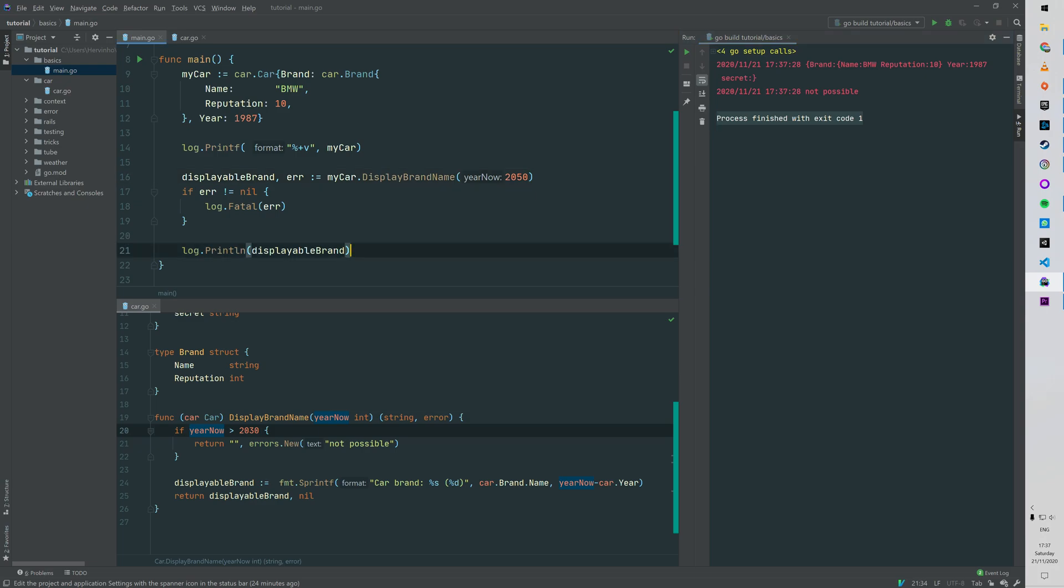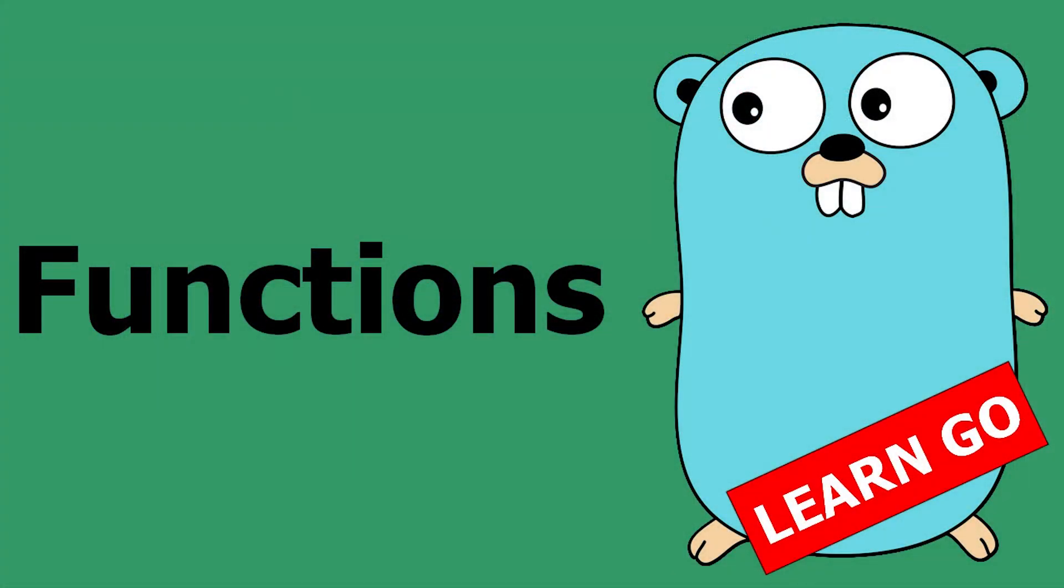So that was the very basic on functions. We saw how to send multiple arguments, how to return multiple variables, and how to build a receiver function. There's many more obviously - I'm thinking about variadic functions that we didn't see, and we didn't see the difference between a pointer receiver and struct receiver. But let's build it step by step. So if you enjoyed the video, like it, and if you have any questions leave them in the comments. Thanks for watching and happy coding!